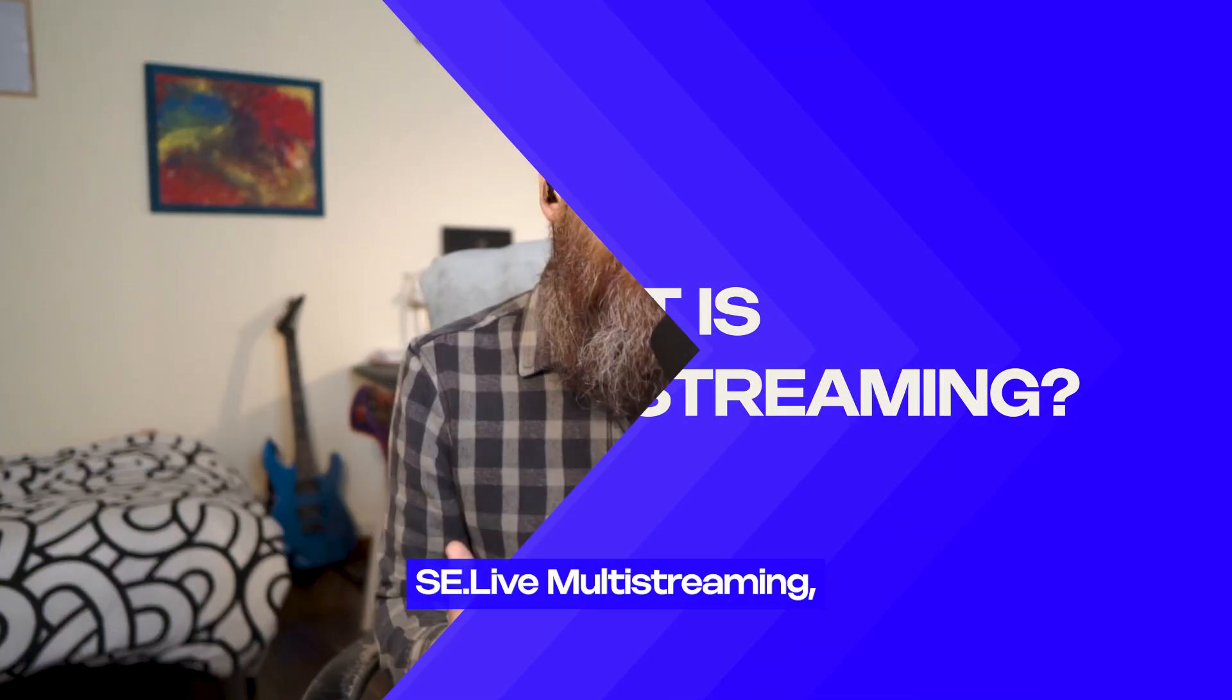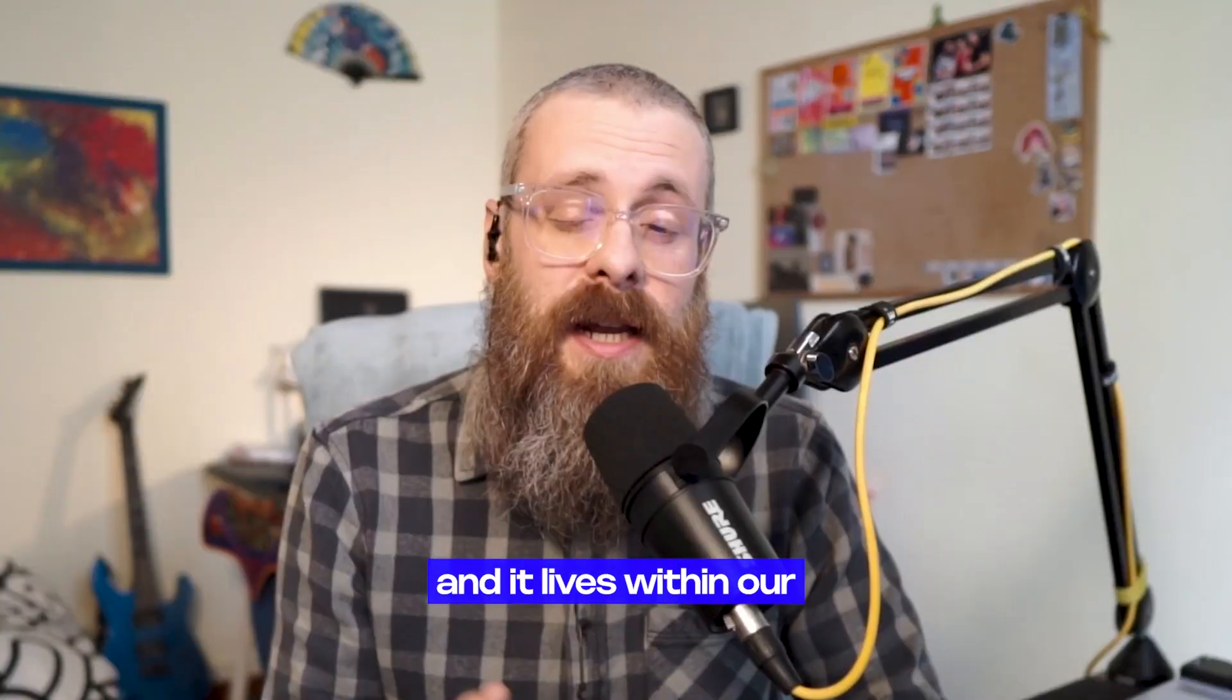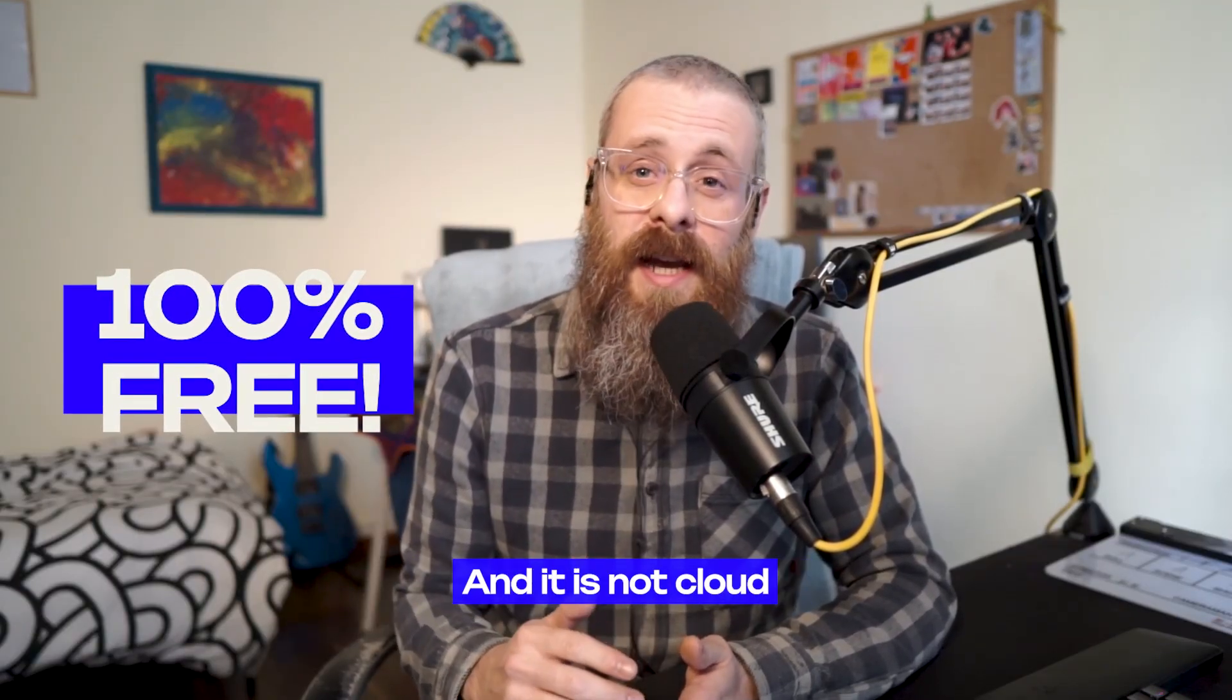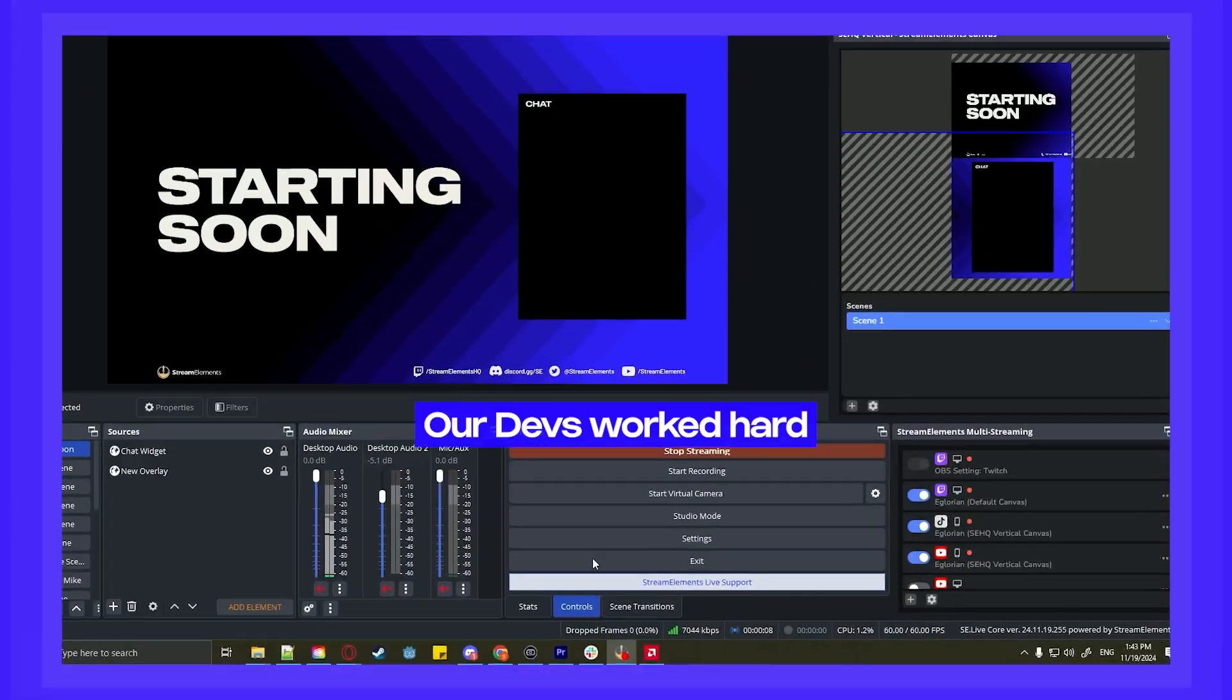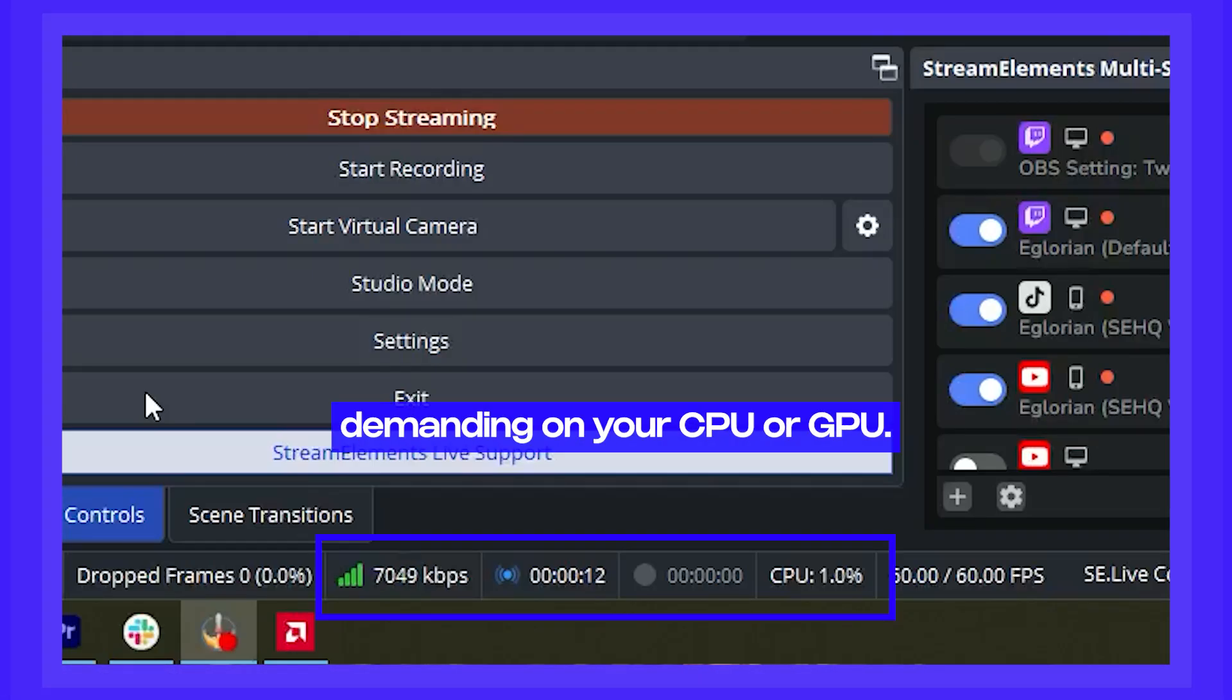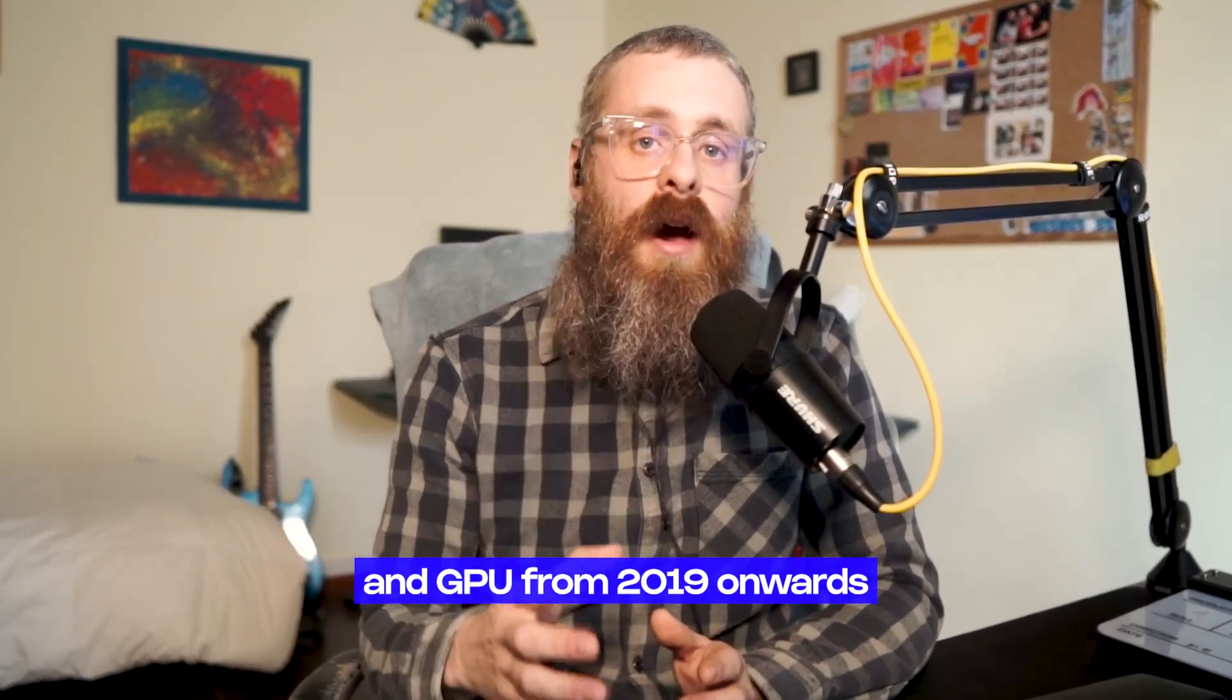SE Live multi-streaming, as we mentioned in the beginning, is our solution for streaming to more than one platform simultaneously, and it lives within our OBS Studio plugin, SE Live. Our multi-streaming tool is 100% free, like all our other tools, and it is not cloud multi-streaming, it runs locally on your machine. Our devs worked hard to make sure it is optimized and that it will not be too demanding on your CPU or your GPU. Due to this, we recommend a CPU and GPU from 2019 onwards.